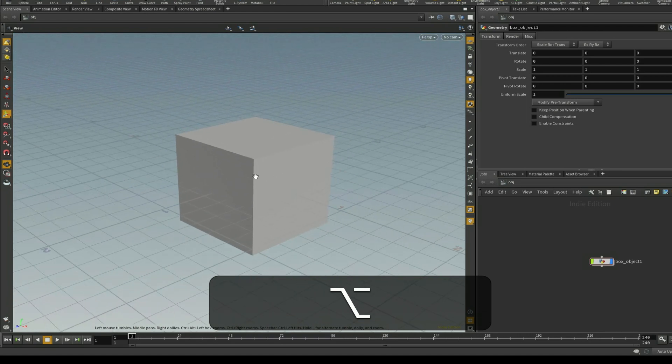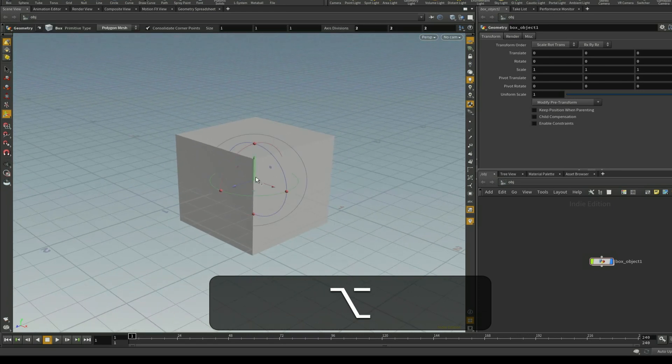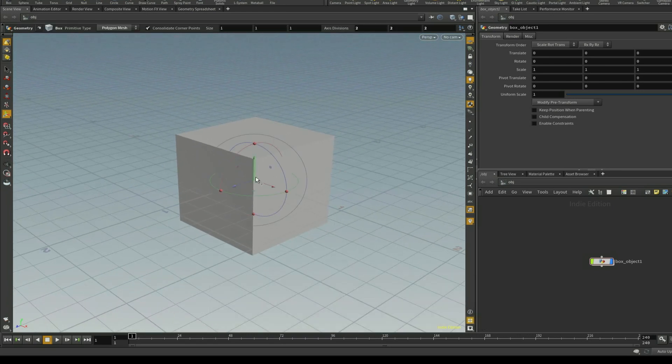The problem is that if you want to pan around your viewport you really need a three button mouse with a middle button. And this is a bit of an issue.